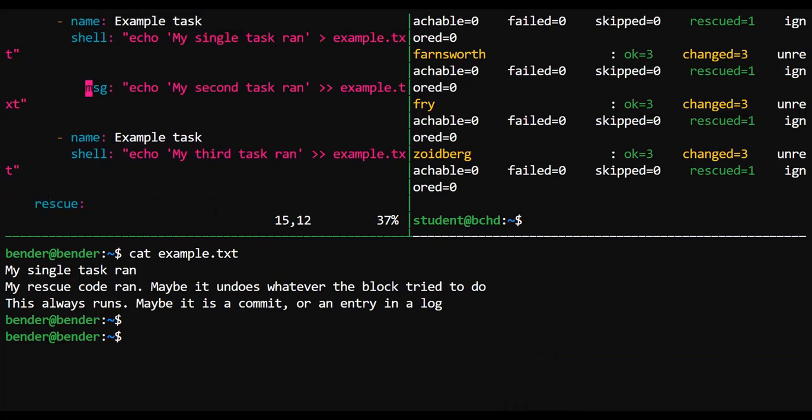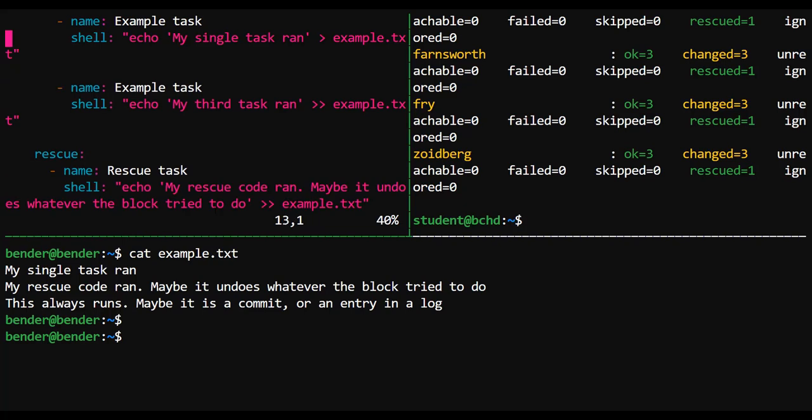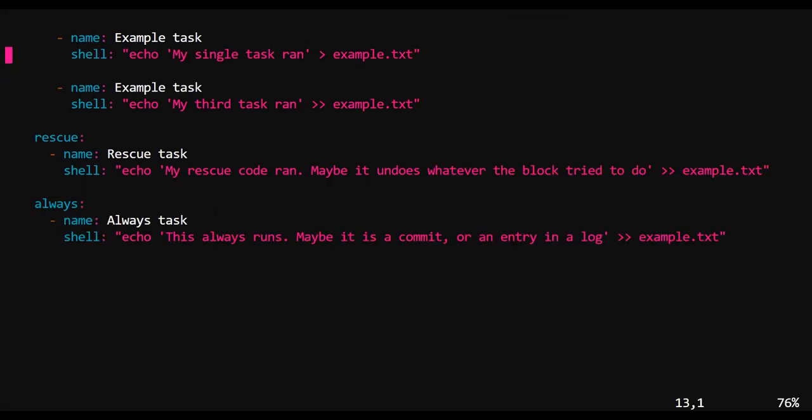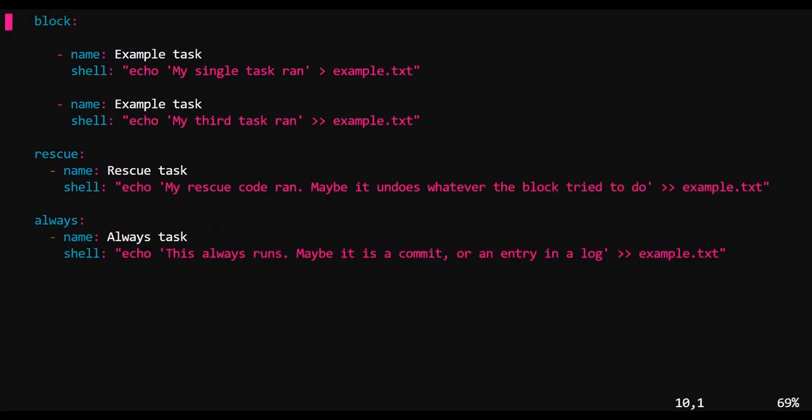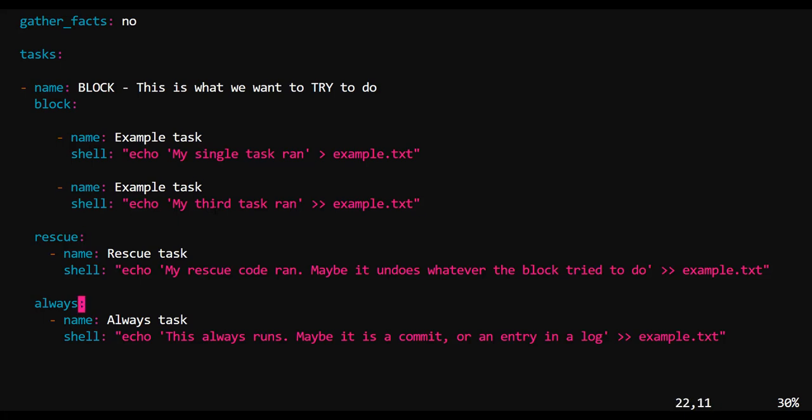Now, riddle me this, students. If I were to get rid of that fail module inside of my block, then what's going to be inside of example.txt when I run this a final time?